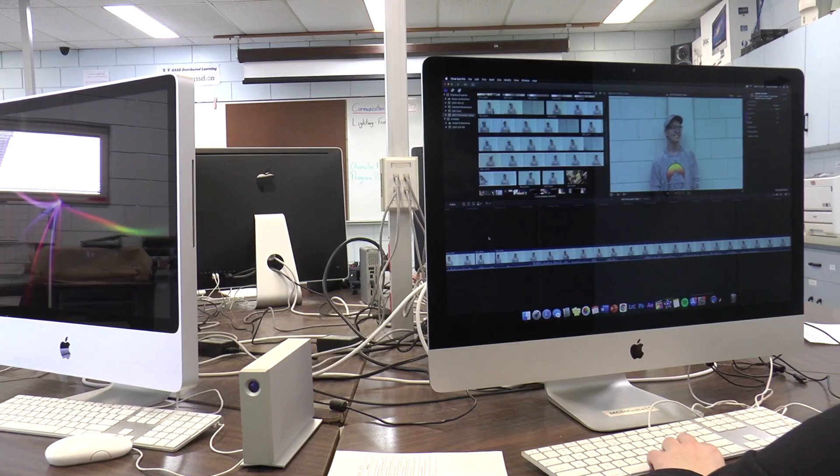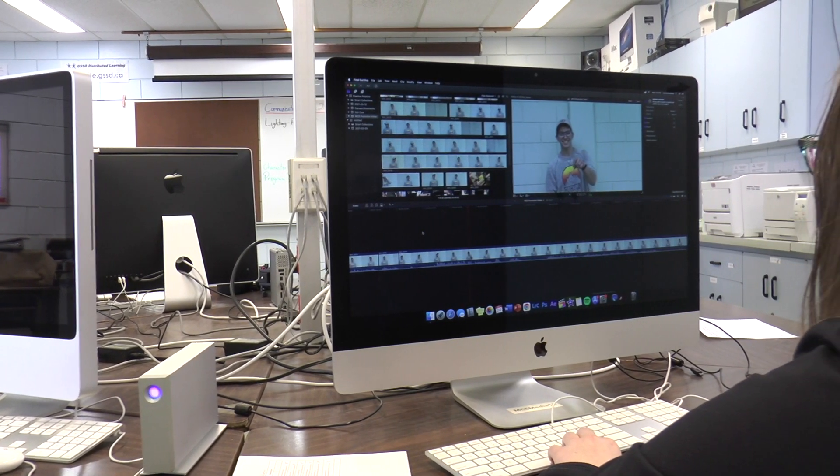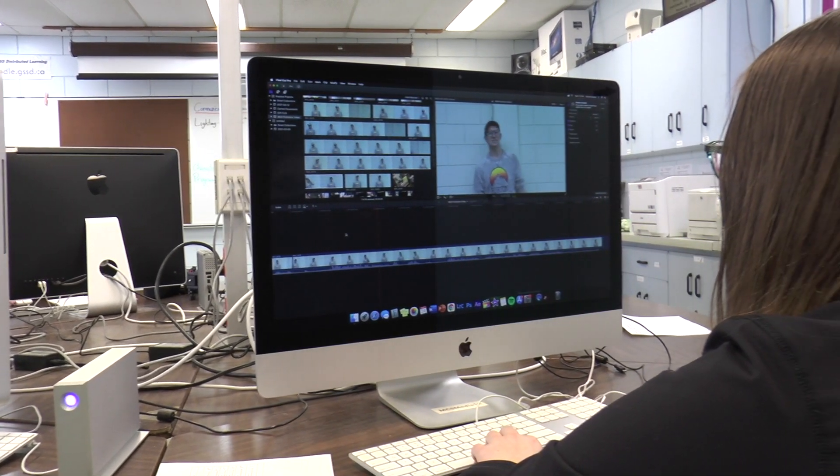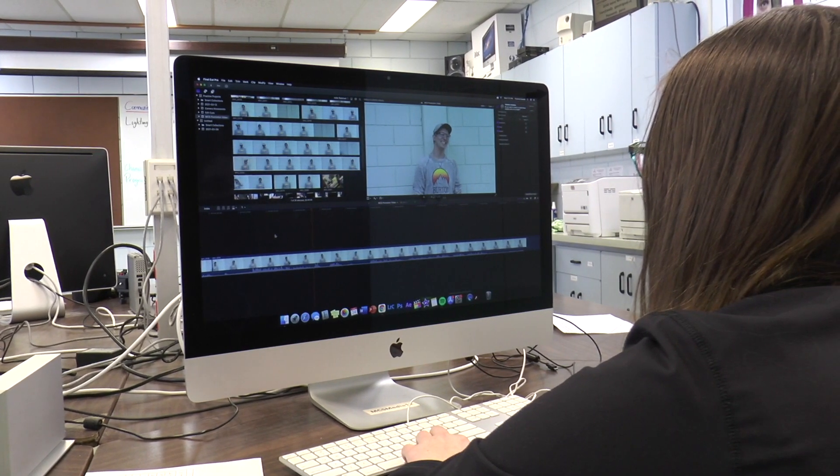That's in the grade 10 class, and then in the grade 11 class we get into more advanced software like Lightroom and Photoshop and Final Cut.